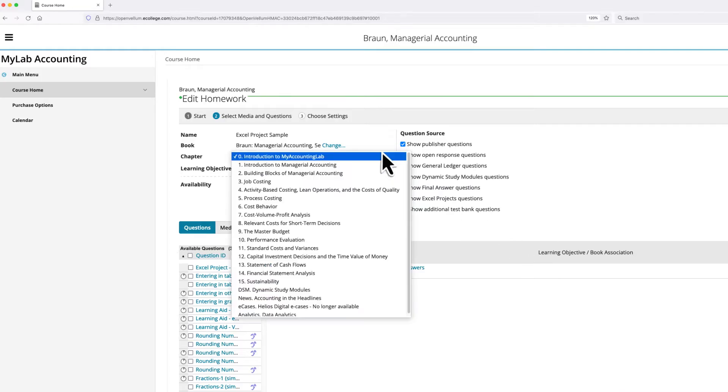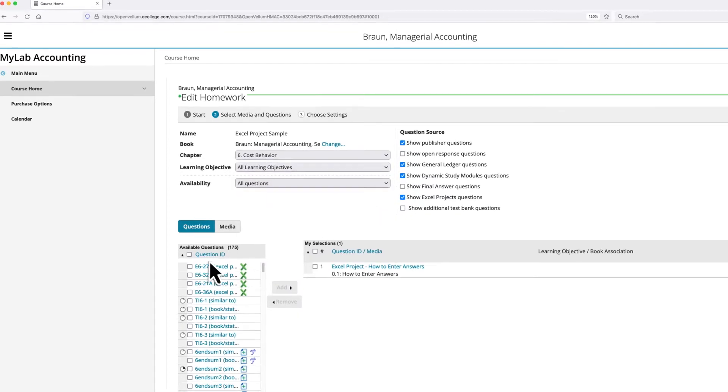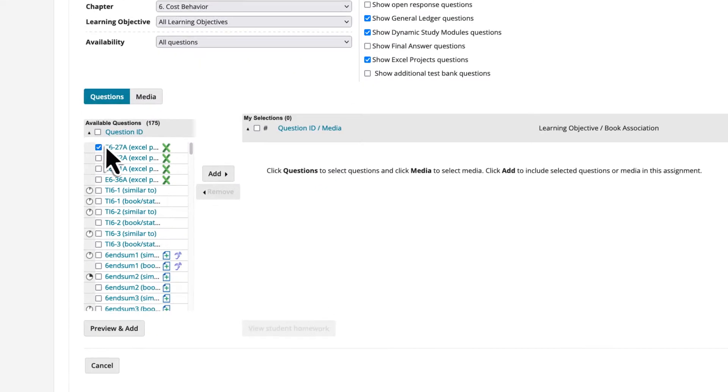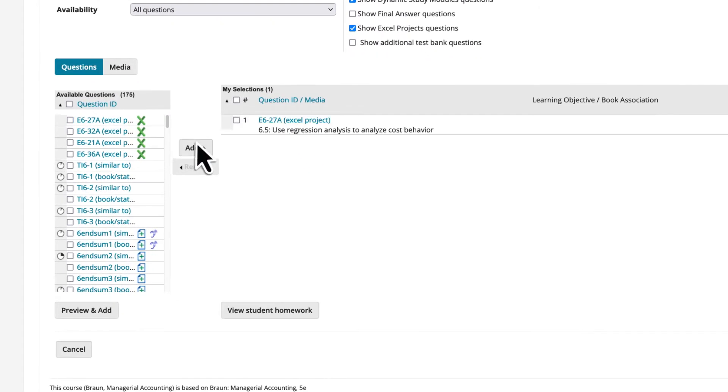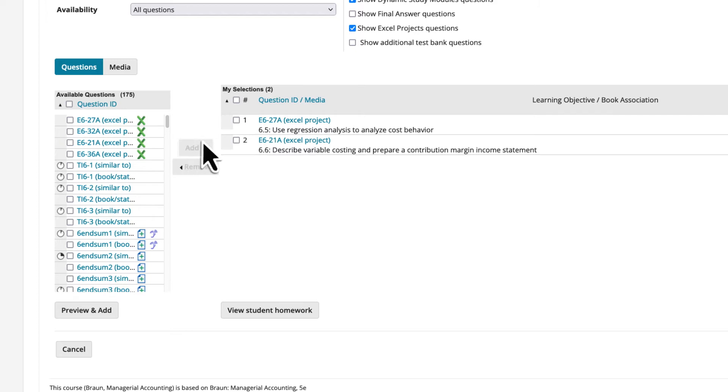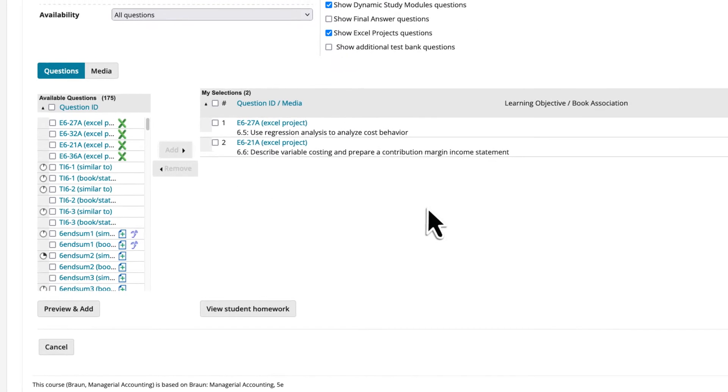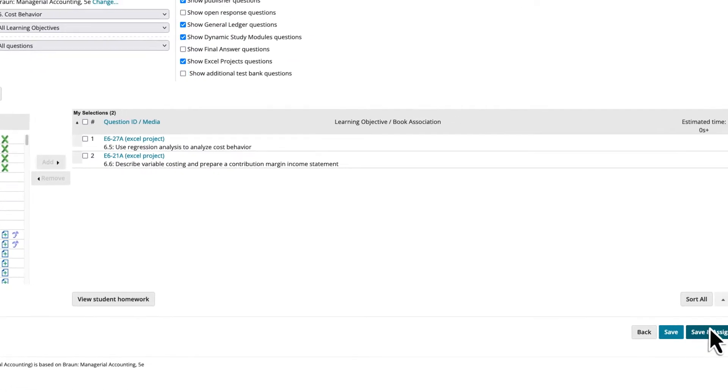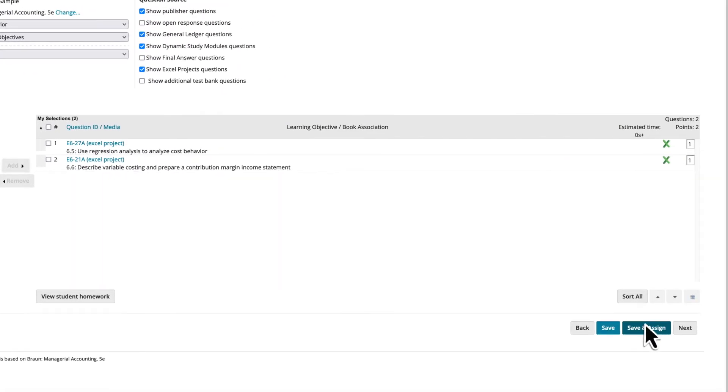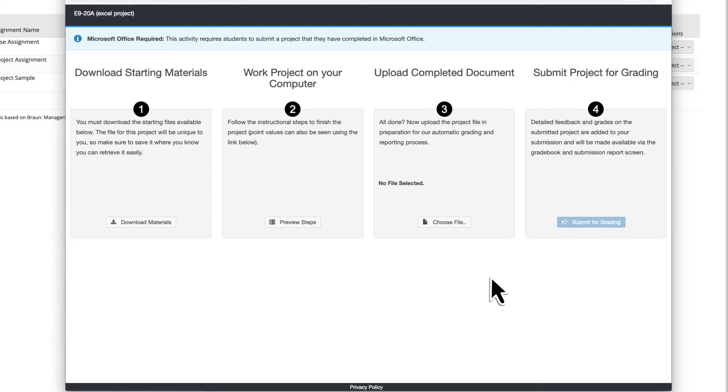Excel projects are easy to assign, with all student work automatically scored and reported to the MyLab gradebook. This allows for more focused and meaningful in-class discussions with your students.